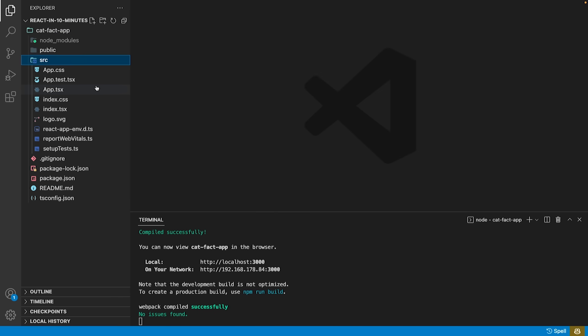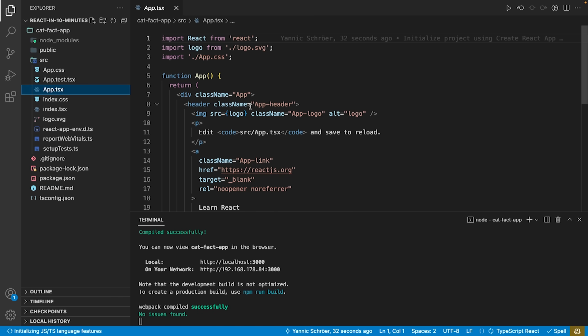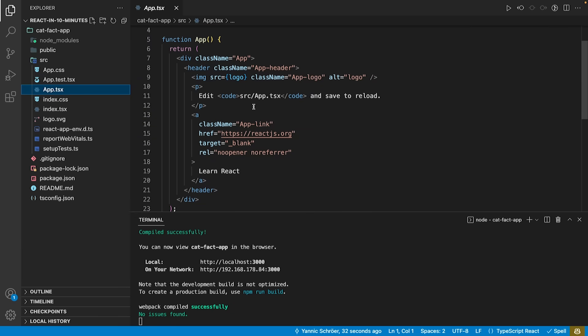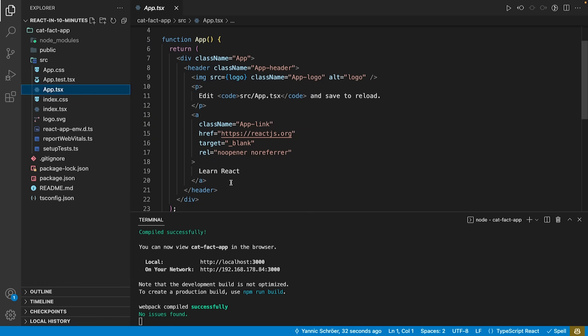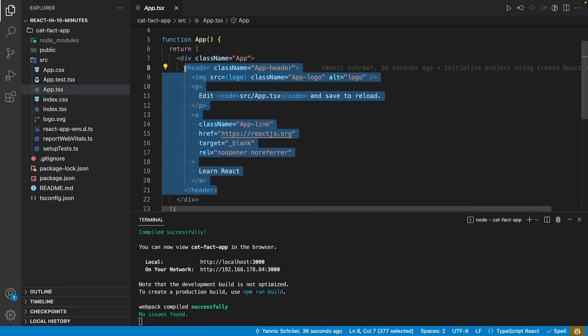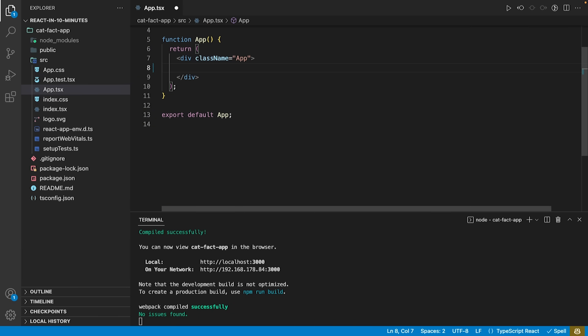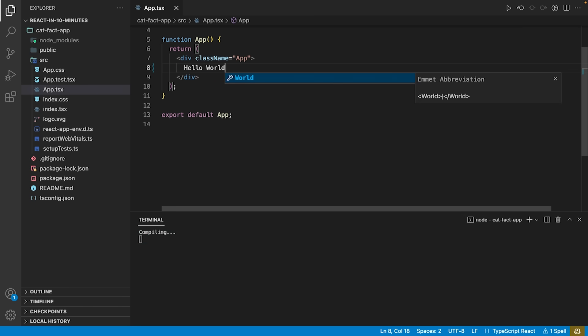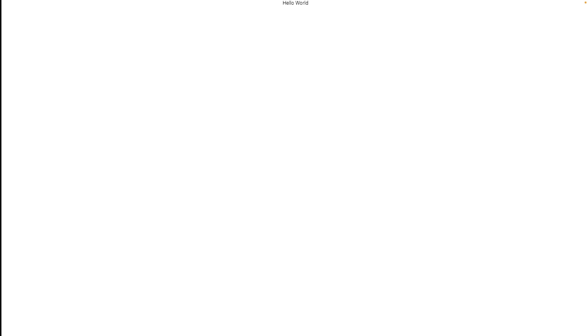All of this is stored within the source folder. For example, the content we just saw is represented in the app.tsx. If we replace this with our custom content, we see our custom content within our app.